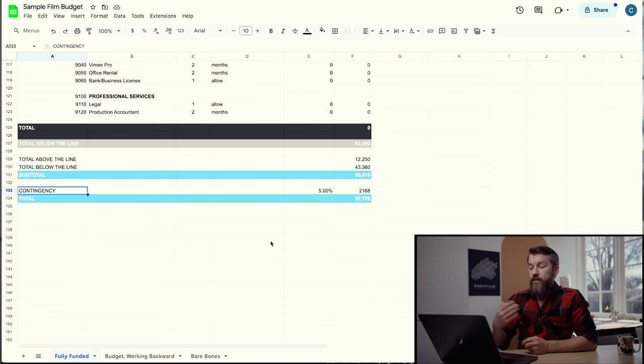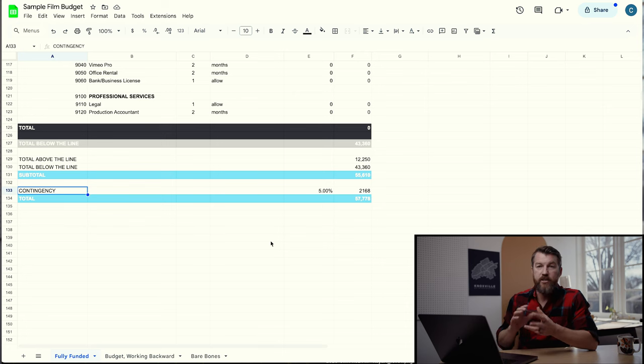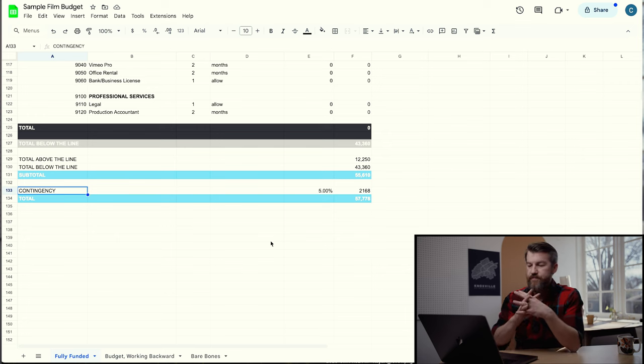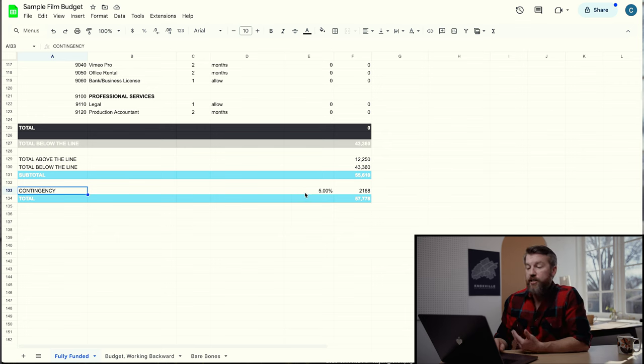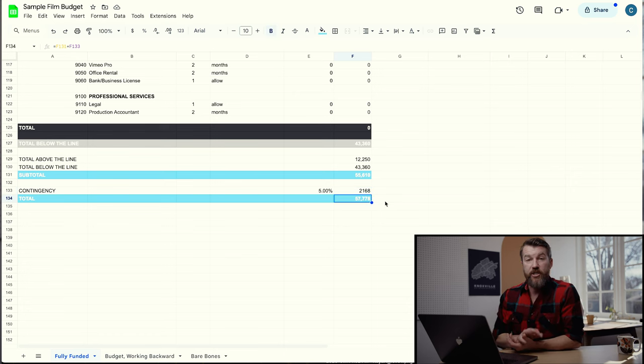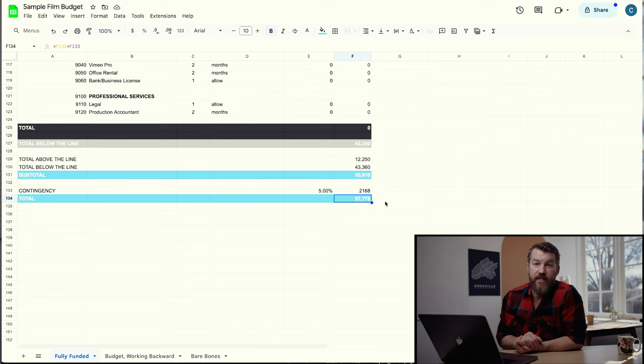At the bottom we have contingency — any sort of mistakes you might have made in the budget, like underestimating gas or hotel costs. You add 5% of your budget on top so any small mistakes can be worked through. For this project, the contingency is 5%, which comes out to $2,168, bringing our total budget to $57,778 — a pretty good budget for a fully funded commercial branded content documentary.